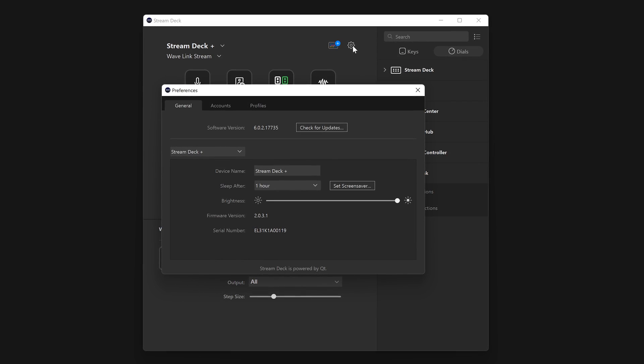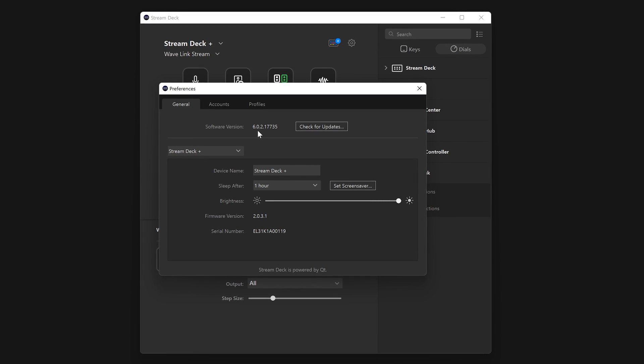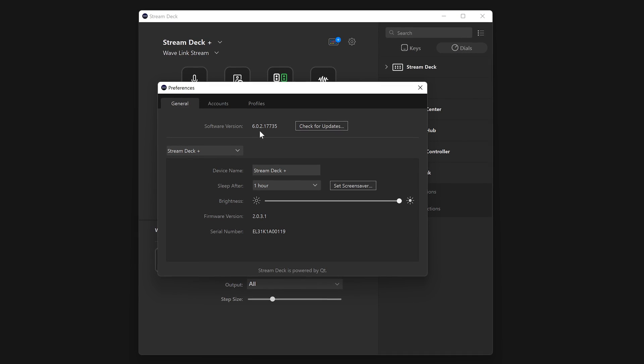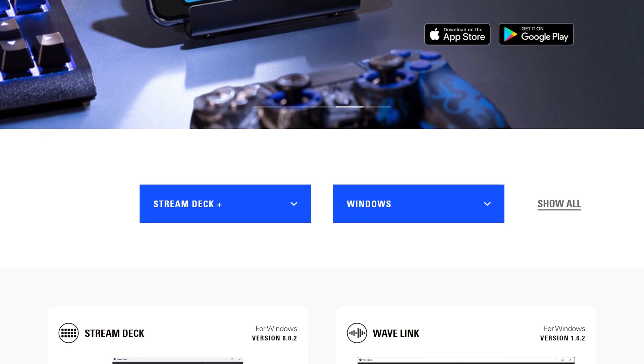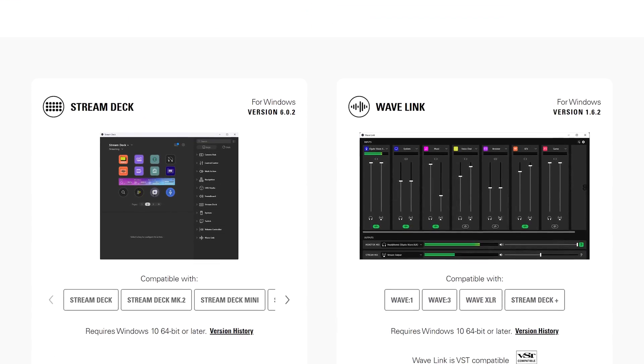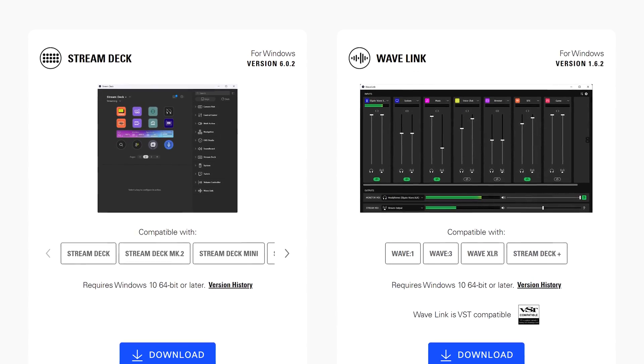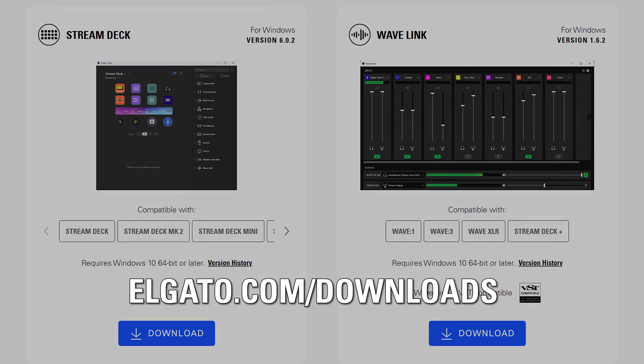To start, ensure you have Stream Deck 6.0 installed for your Stream Deck Plus. Next, download and install Wavelink 1.6.2 or later from elgato.com/downloads.